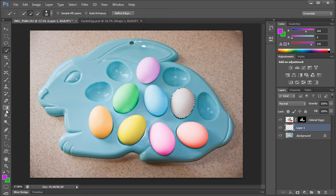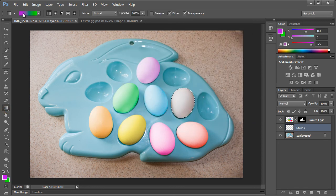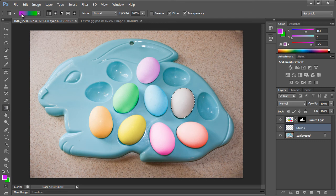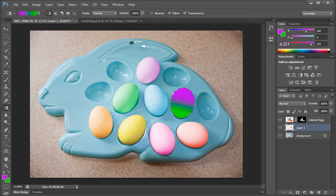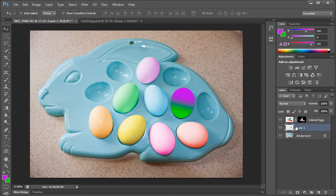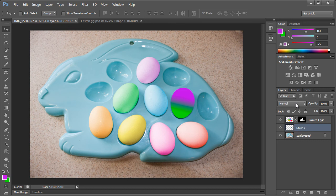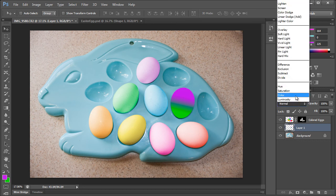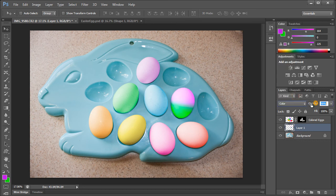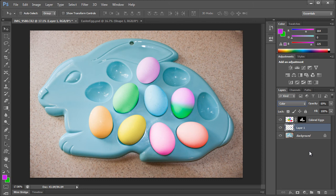And let's go to the gradient tool. Make sure it's set to foreground to background, linear, and let's just draw in a nice little gradient. Just like that. You can deselect that. Change this from normal to color and bring the opacity down a little bit. So that's the effect as if we dipped it in a little bit of purple, turn it around, dipped it in a little bit of green. And there we have that.